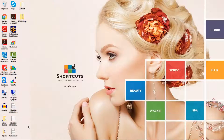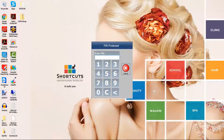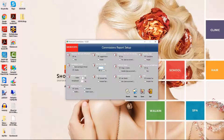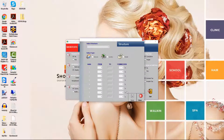Once you've set up and assigned your commission schedules in Shortcuts Fusion, open Extended Commissions. You'll then need to enter your Shortcuts pin number. Only employees that have access to commissions in your security settings can access this using their pin number. First select Bands.